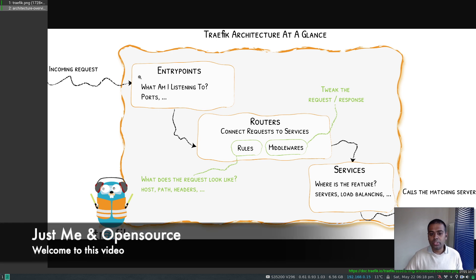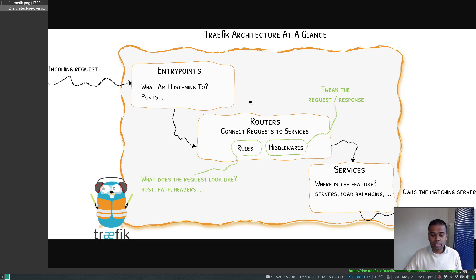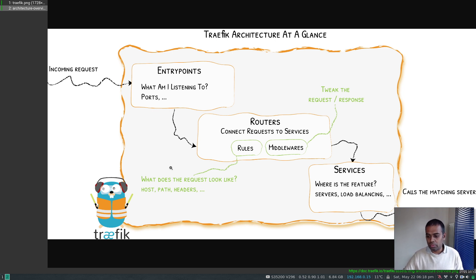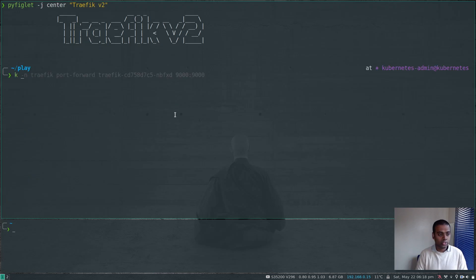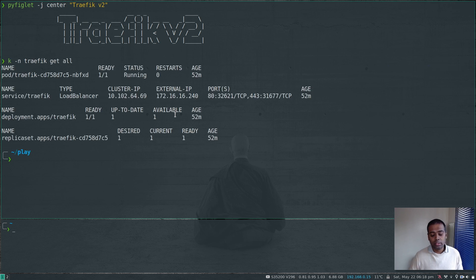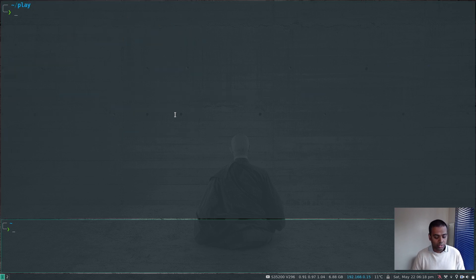Welcome. In the last video we saw how to deploy Traefik, and in this video we're going to see how to set up routing, how to configure Traefik, how to create ingress routes, and how to route incoming requests to the appropriate services. I still have the same setup as in my last video. If I show you kubectl -n traefik get all, we have Traefik still running and I need to start my port forwarding again.